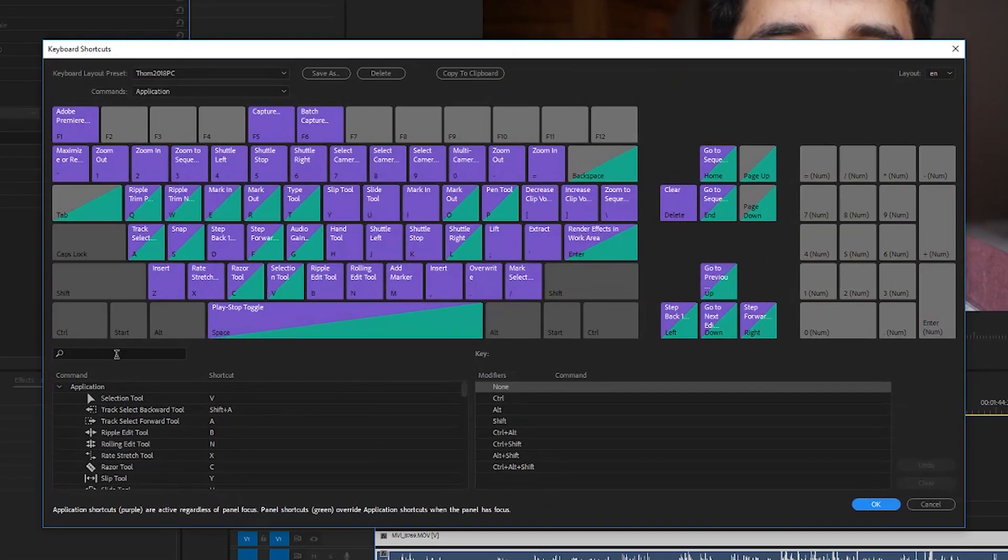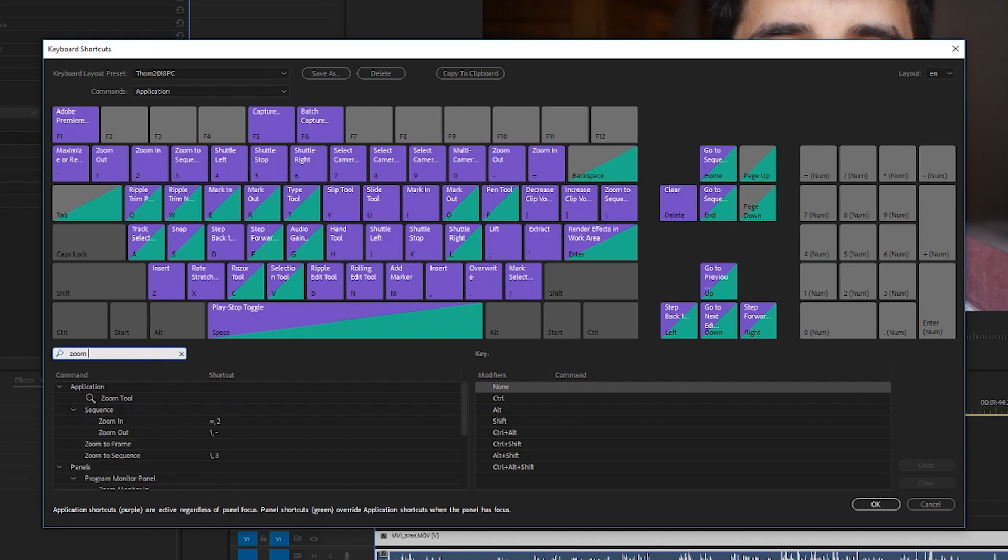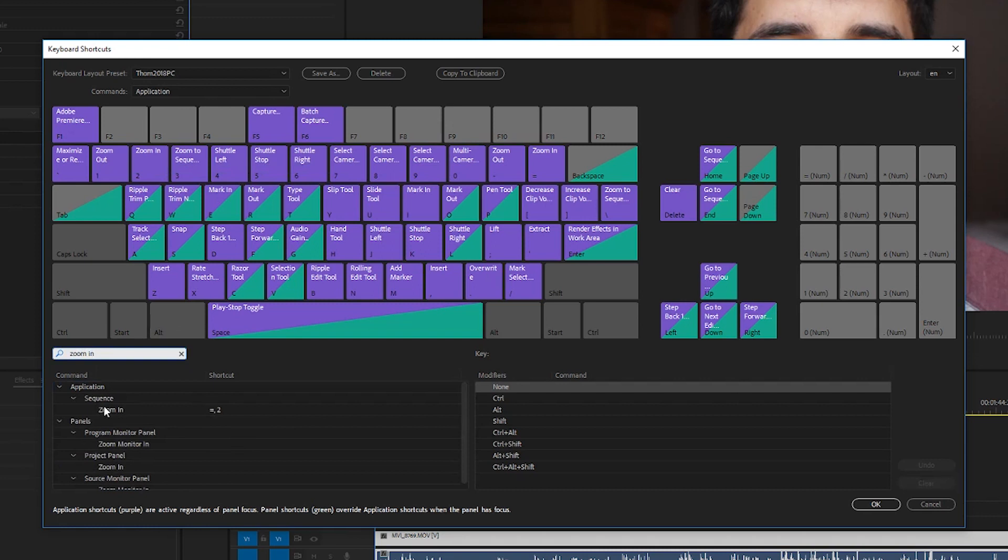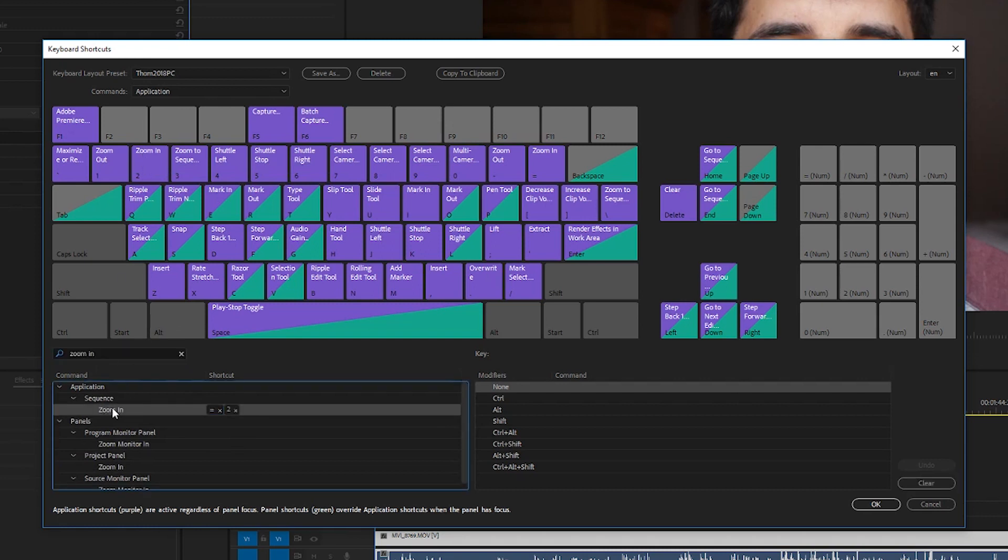I've already got them set up here, but instead of having zoom in and zoom out as the plus and minus or equal sign over here, I do them as one and two so I can use my pinky and my ring finger. The way you can change that is you can just go zoom out, find it, and then you can just click and drag it to the one that you want. Going to do the same thing with zoom in, you just click and drag it to the one that you want to change it to.